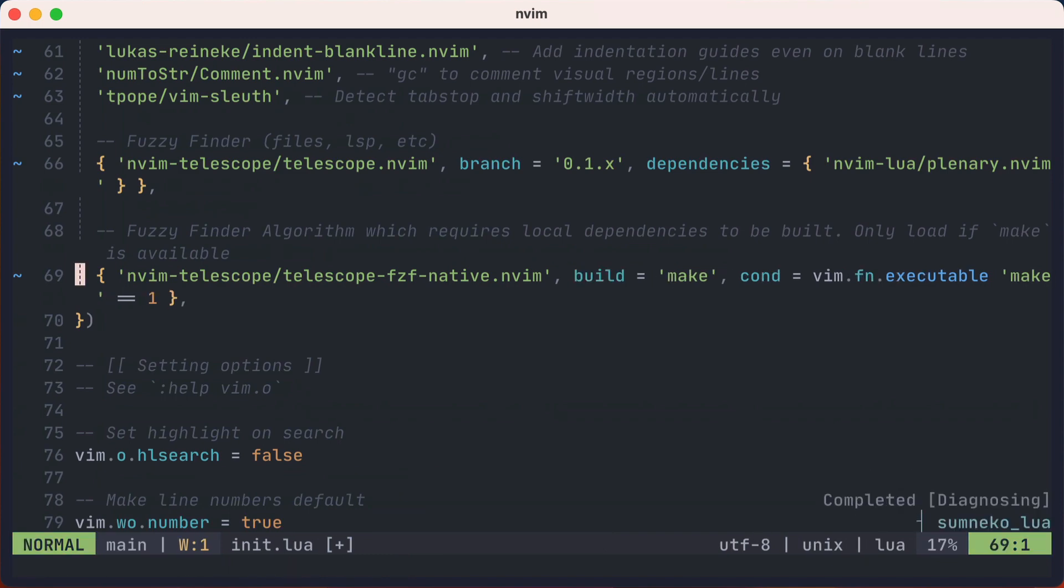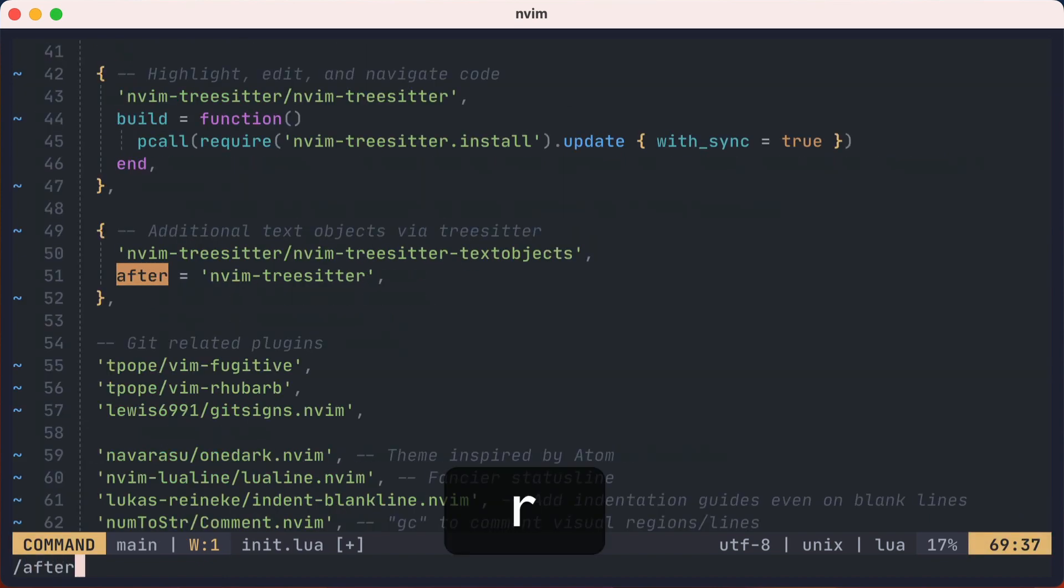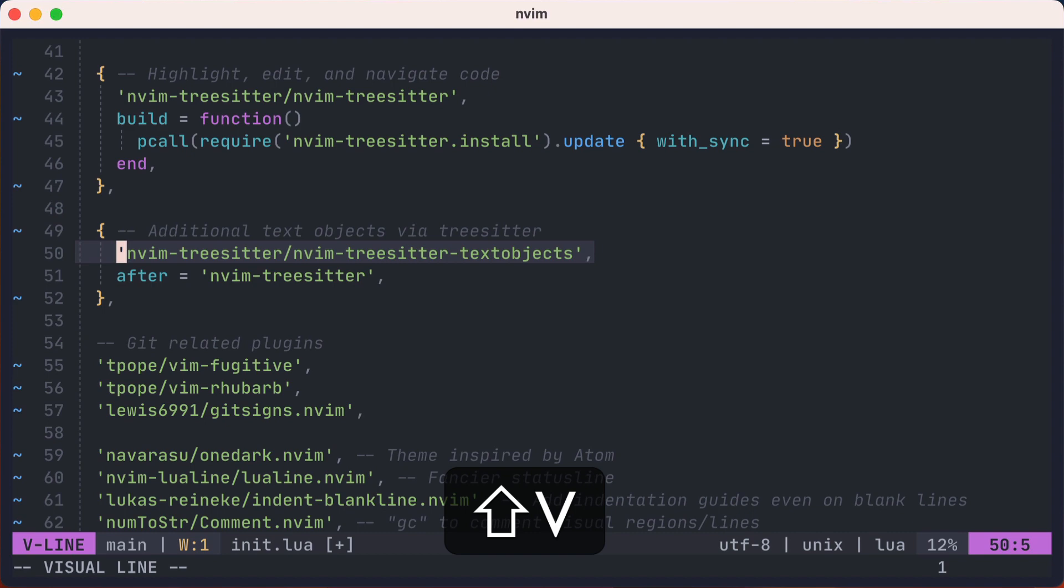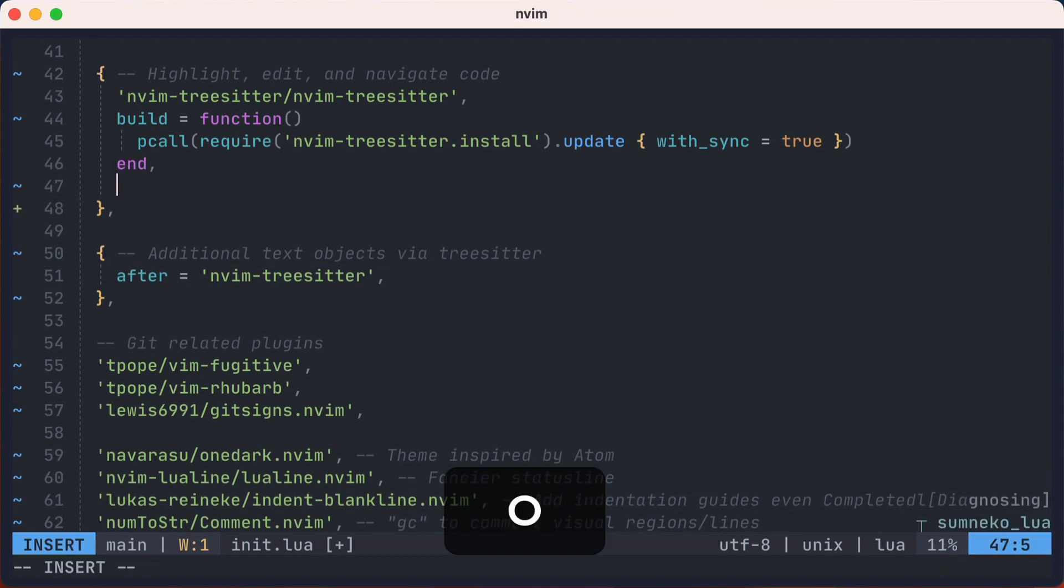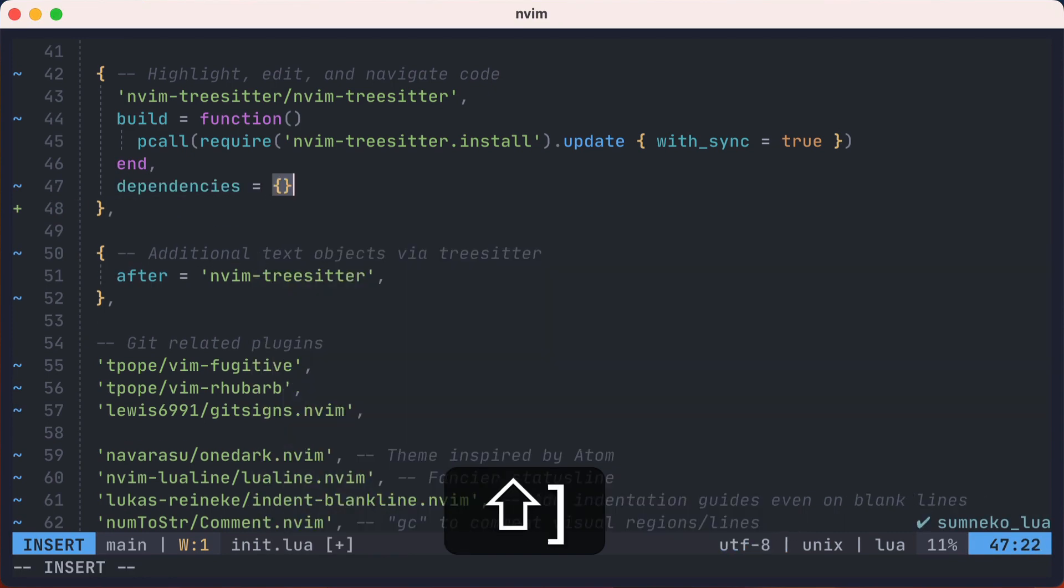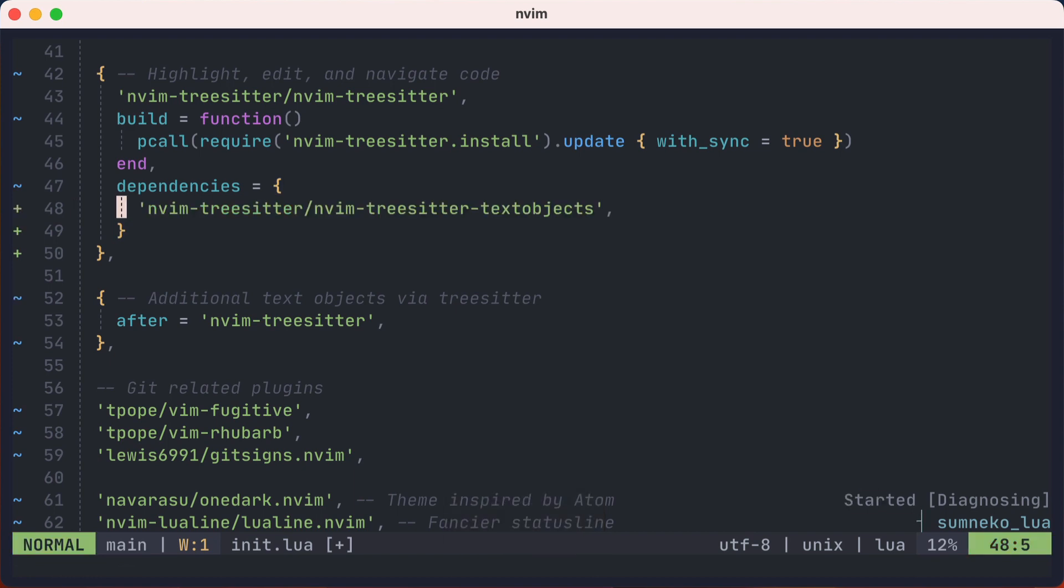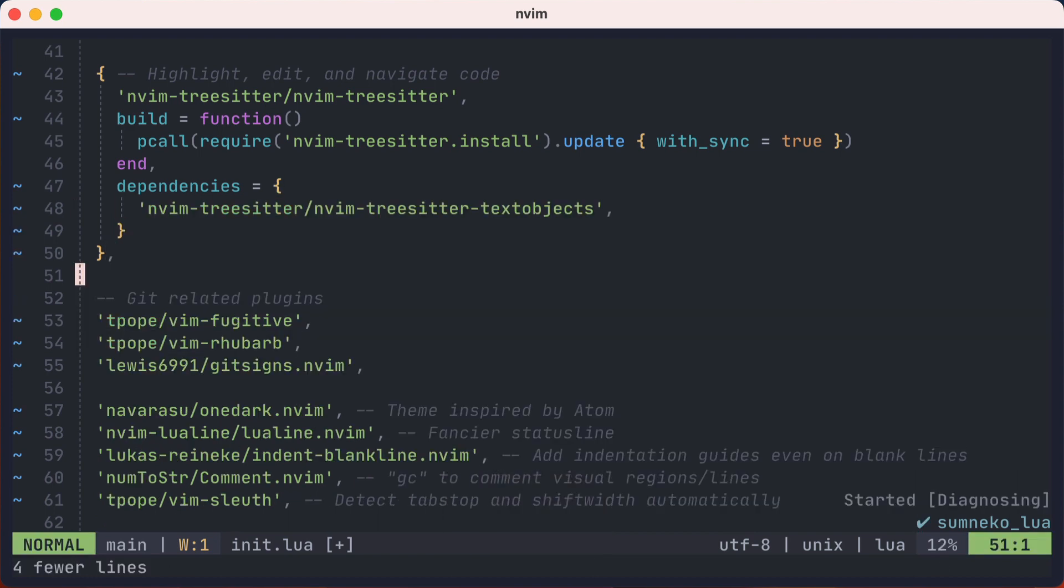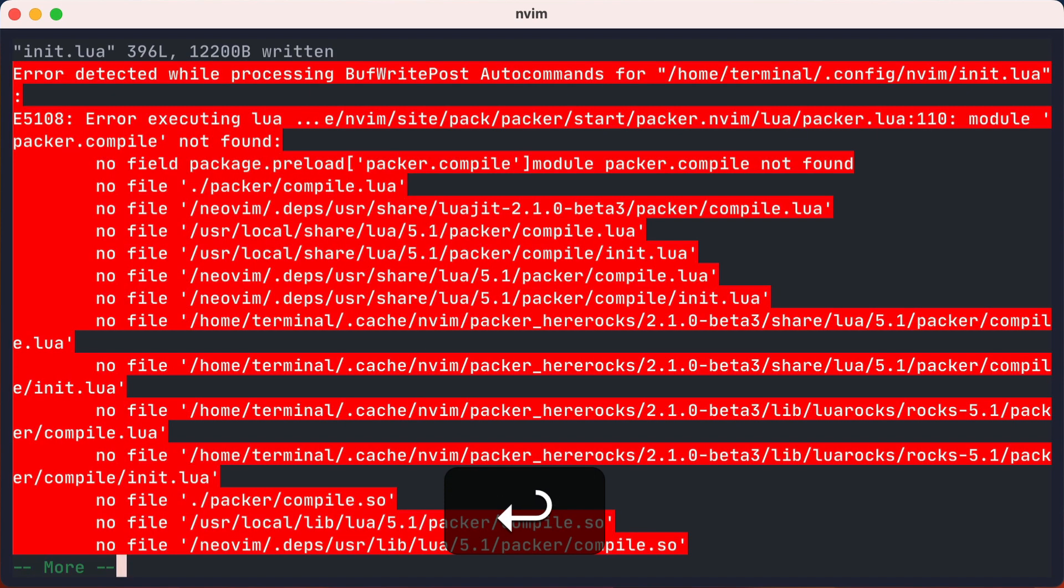Packer had a key called after that indicated plugins to load before that plugin. So here, we'll add a dependency key to the nvim tree sitter, and move this plugin there instead. Okay, now the moment you've all been waiting for. Let's save the file, and... Ah, what? What is this huge error?